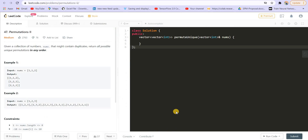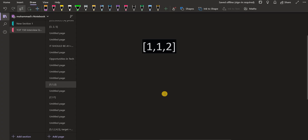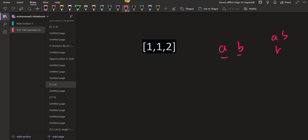So let us continue with Permutations 2. What's the difference? In Permutations 1, we were given all unique numbers. Now here we are given duplicate numbers. We will see how duplicate numbers impact the permutations. First, let me briefly explain how we find permutations. Say I have two alphabets A and B. The permutations of A and B are AB and BA — those two are the permutations.